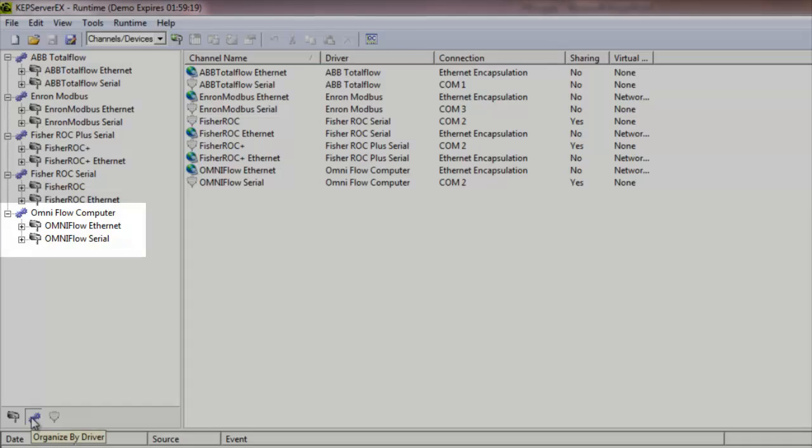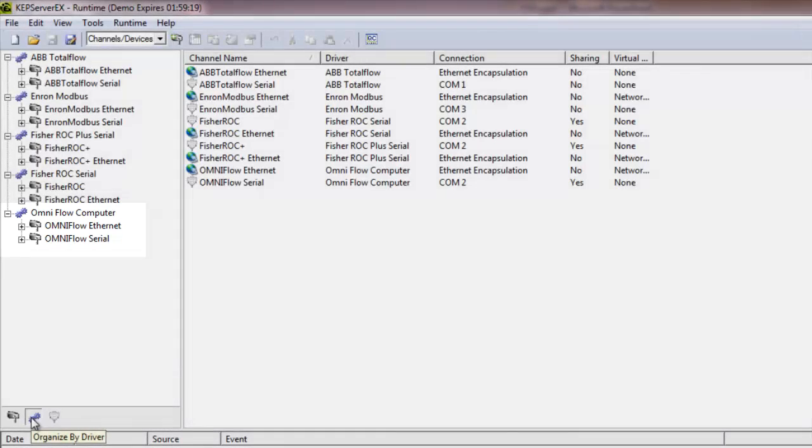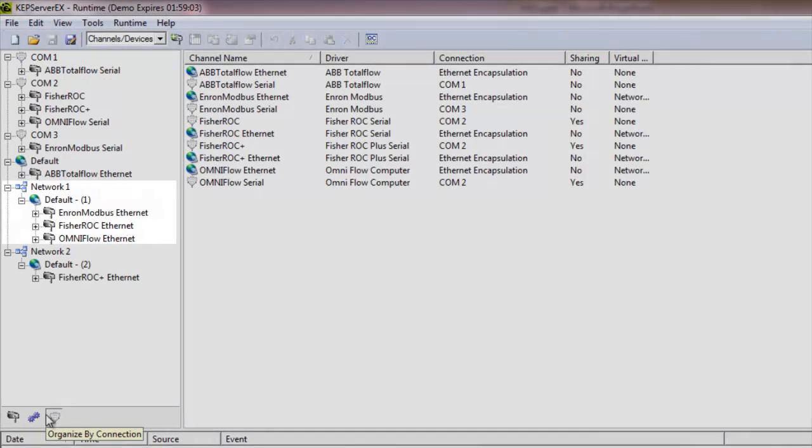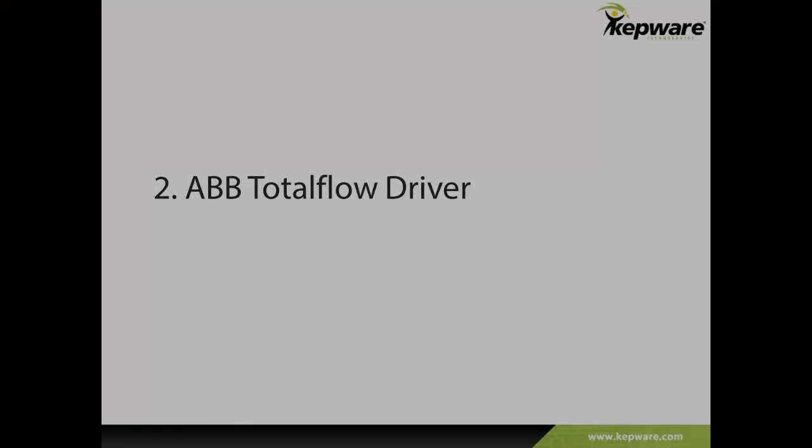For large projects, users can easily configure devices using the same driver quickly, without sifting through a large list of channel names. If a network interface is failing, users can easily see what devices depend on that interface with the Organize by Connection view and correct the issue quickly.